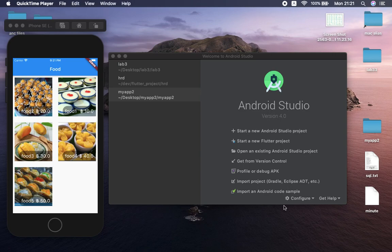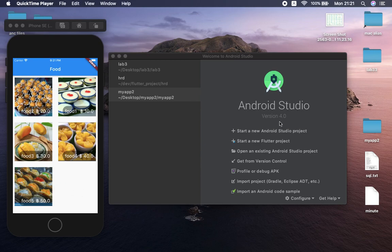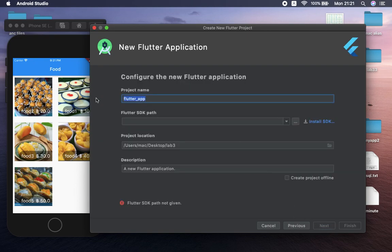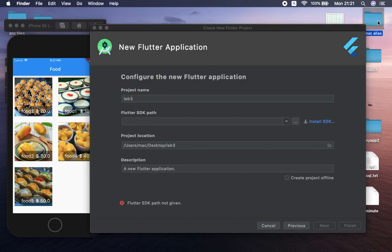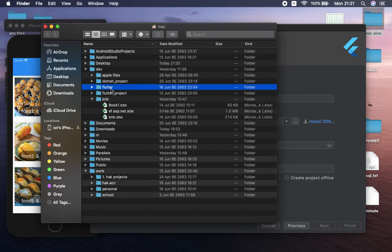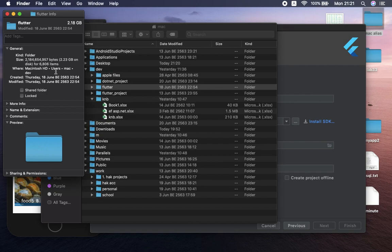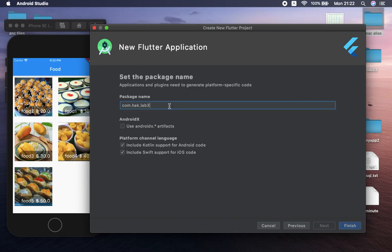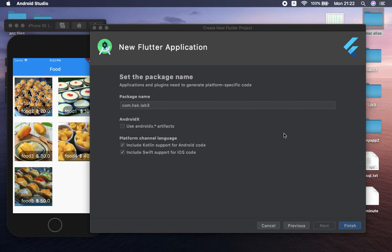Hello everyone, welcome back for another video in this series. We are going to focus on creating an application that displays a list of products. Go ahead and create a new project, start by creating the application and specifying the name. I'm going to put 'lab 3' and get the directory for Flutter, which is available right here. Copy this folder from this location, come back, put the directory of the Flutter tab, select Next, keep this as default, and click Finish.